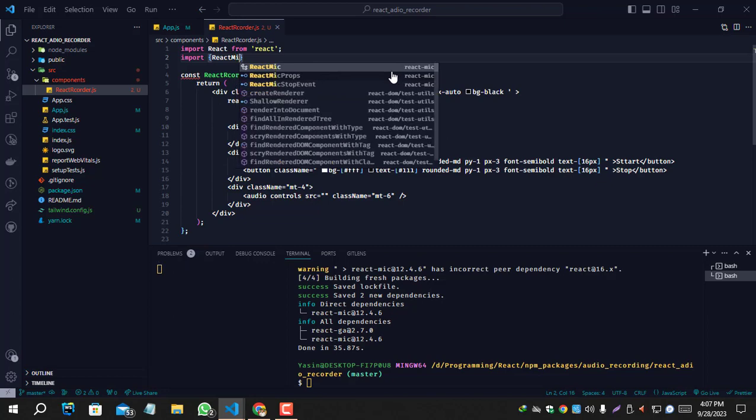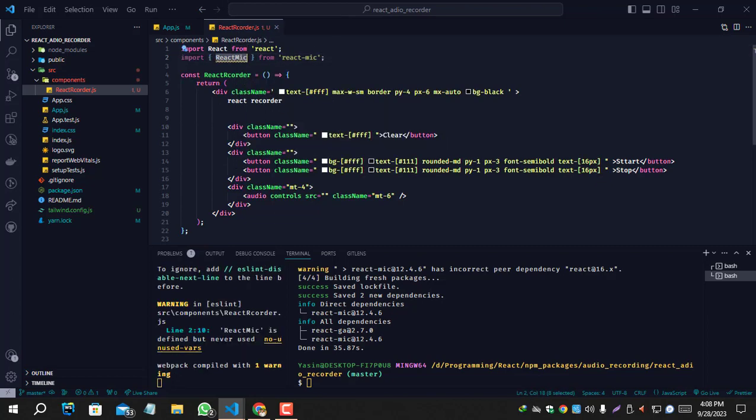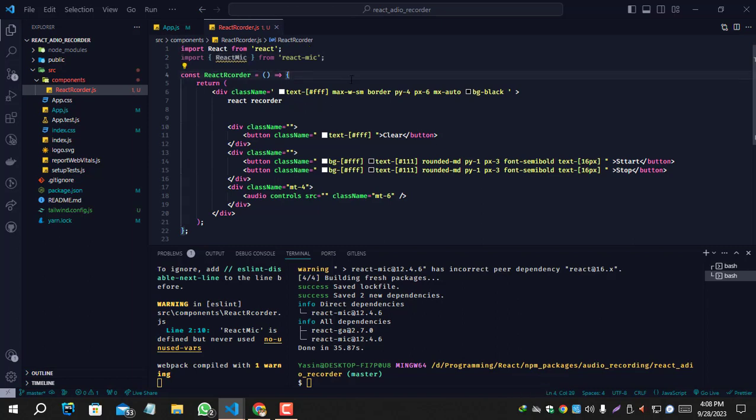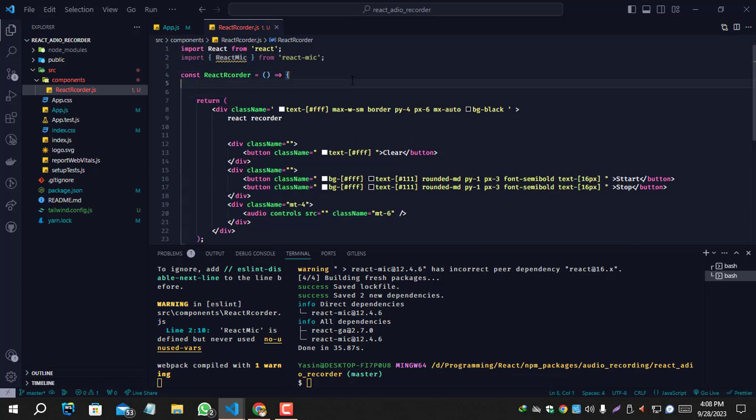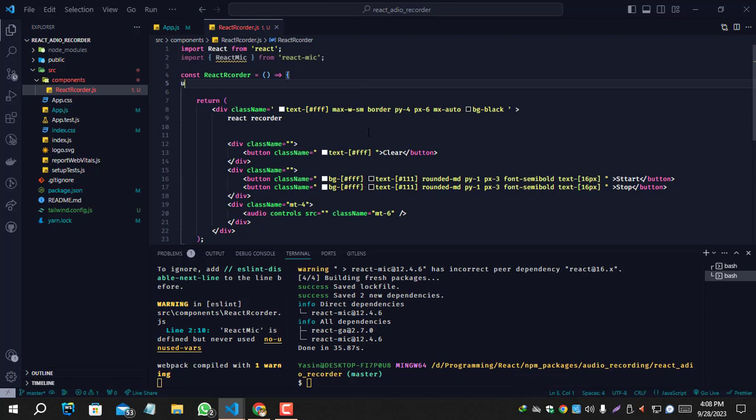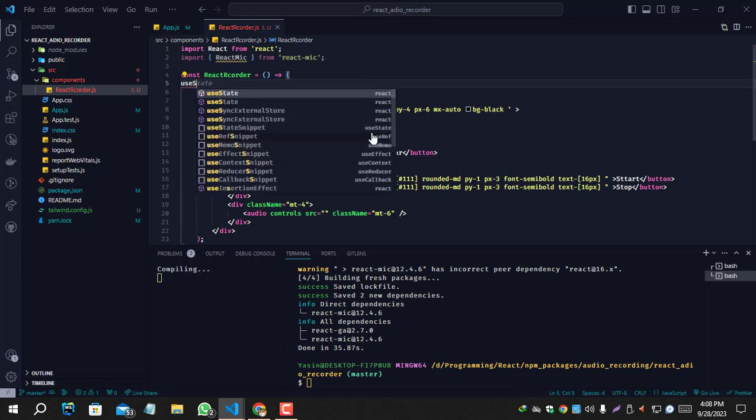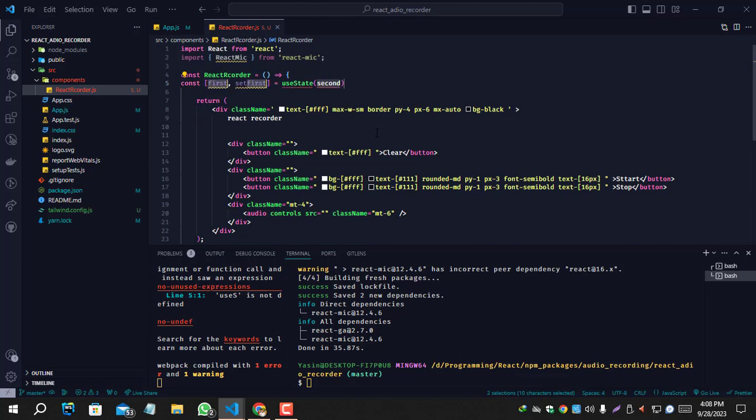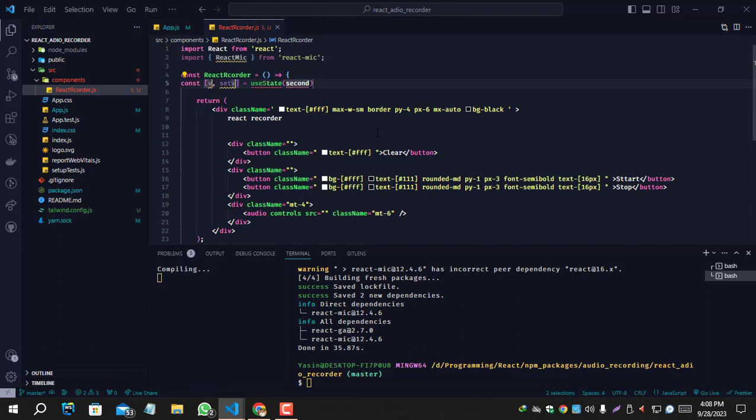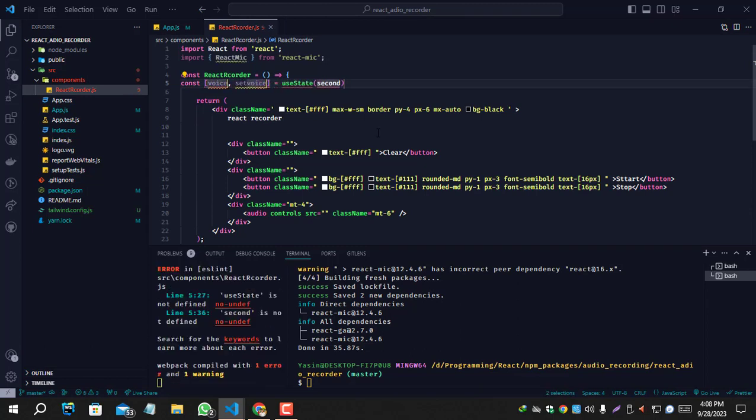Import React Mic from react-mic. Before this, let's create a useState for the stop and start control. useState voice.